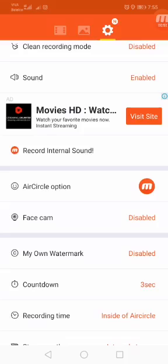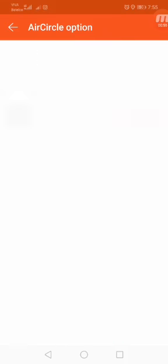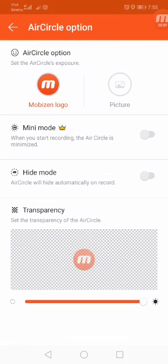First there is a circle option. I open this option. Here is the Mobizen logo. If you want to change this Mobizen logo, then you click the picture and change the Mobizen logo.